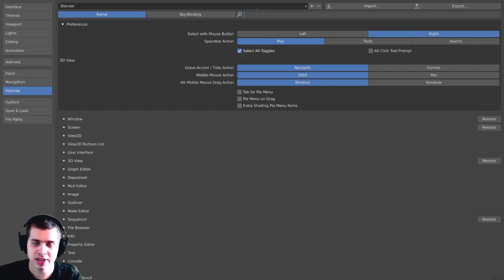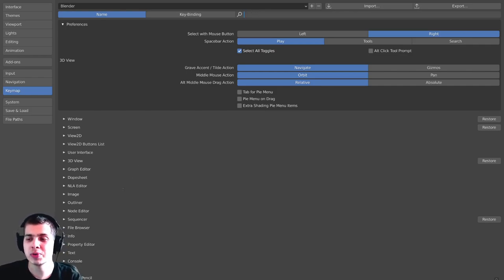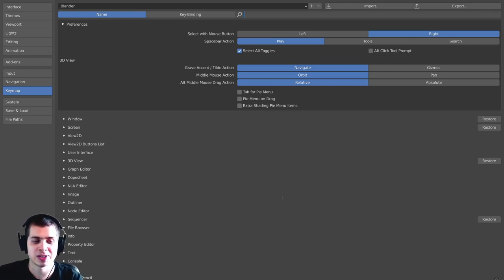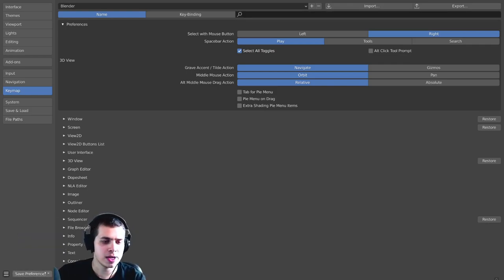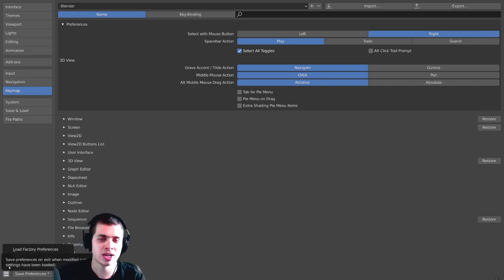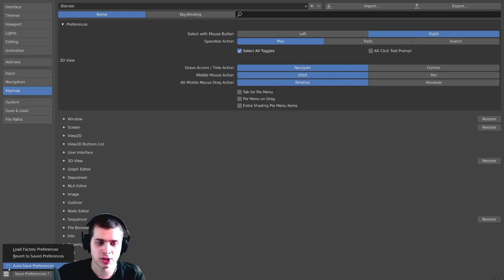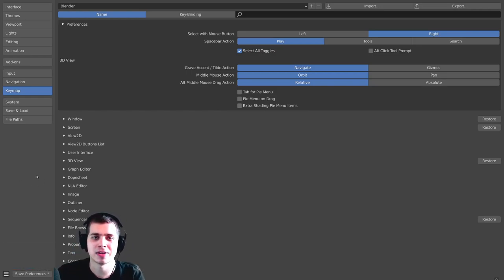Now, again, if you want to save this so that it saves in all of your future Blender projects, what you need to do is you need to click on the Save Preferences button. So it's right there, Save Preferences. It was right behind me, and if you don't see this button, then it might be because the autosave preferences are turned on. And if the autosave preferences are turned on, then it will automatically save, so you don't have to press that button.